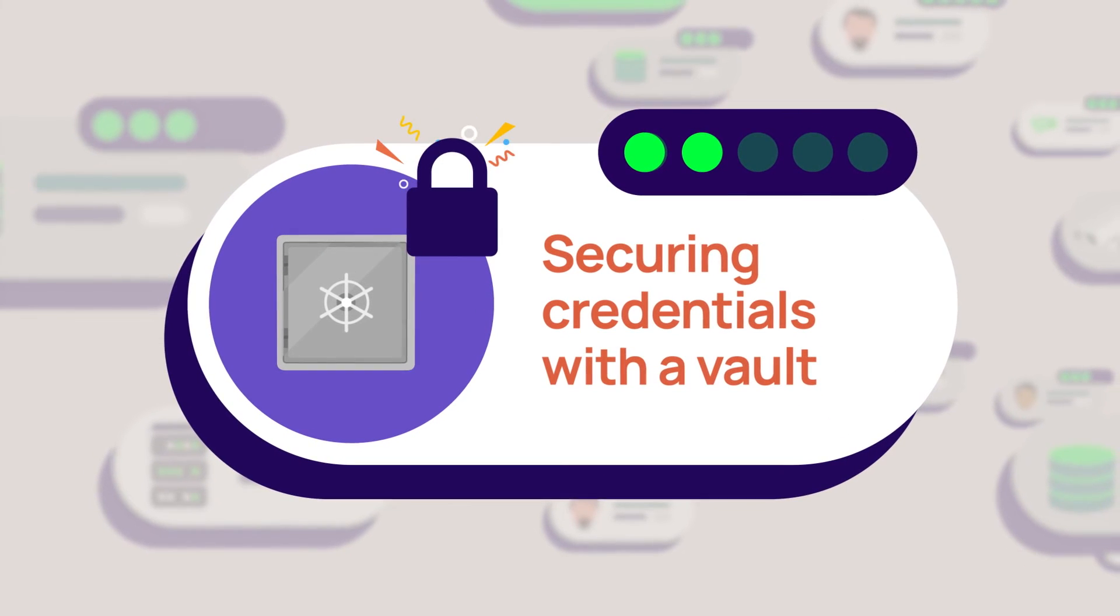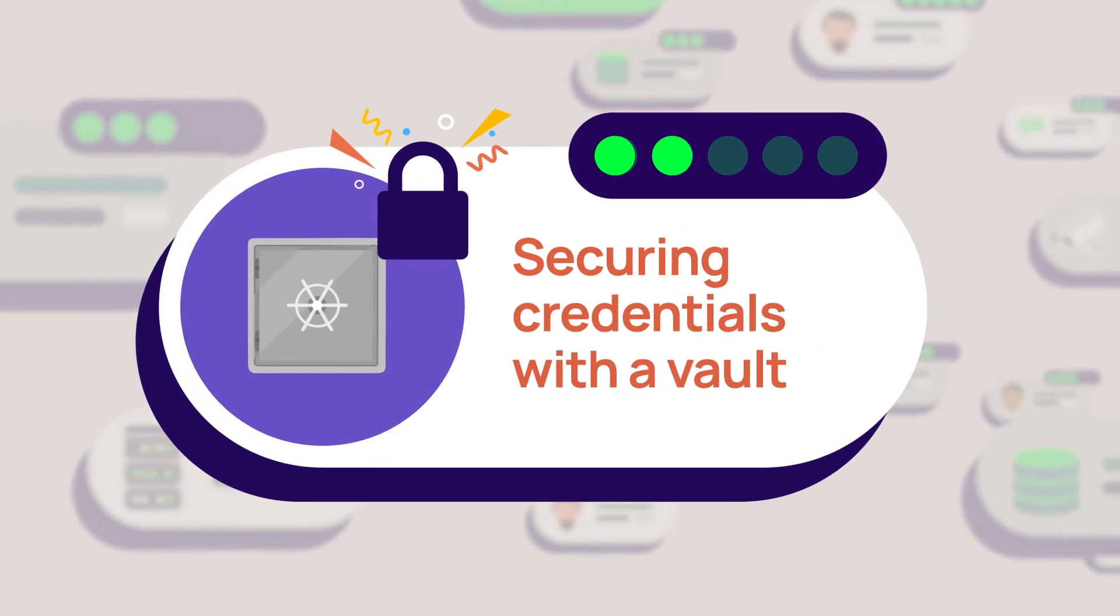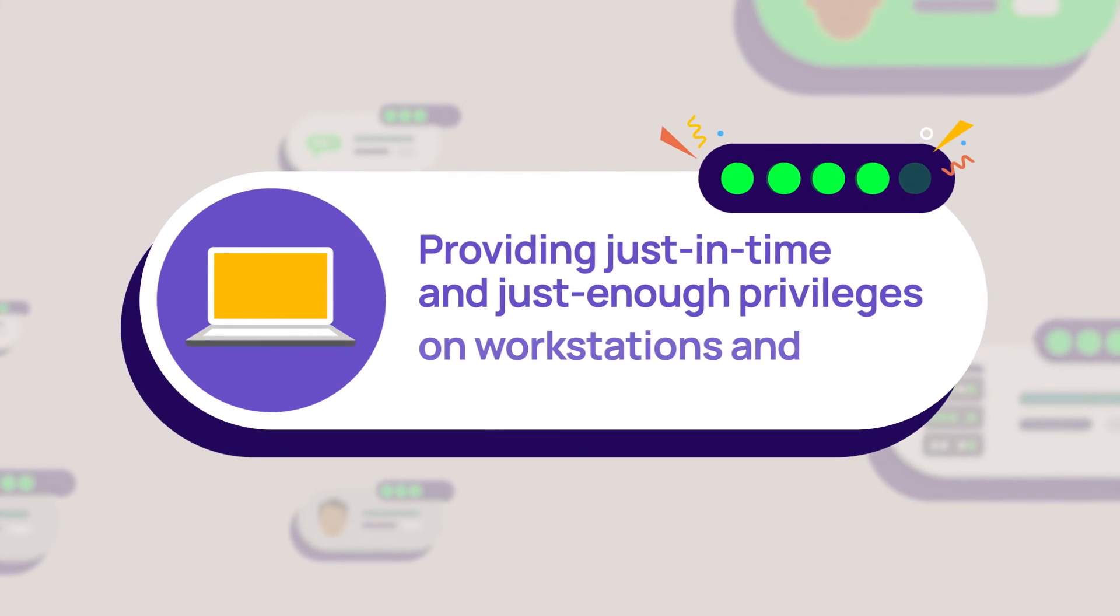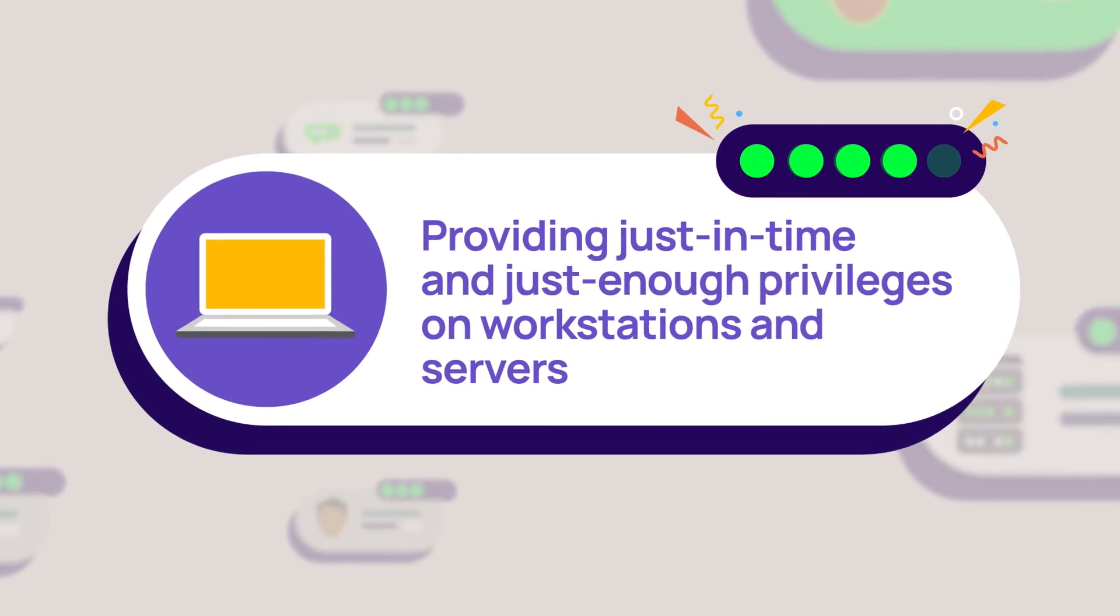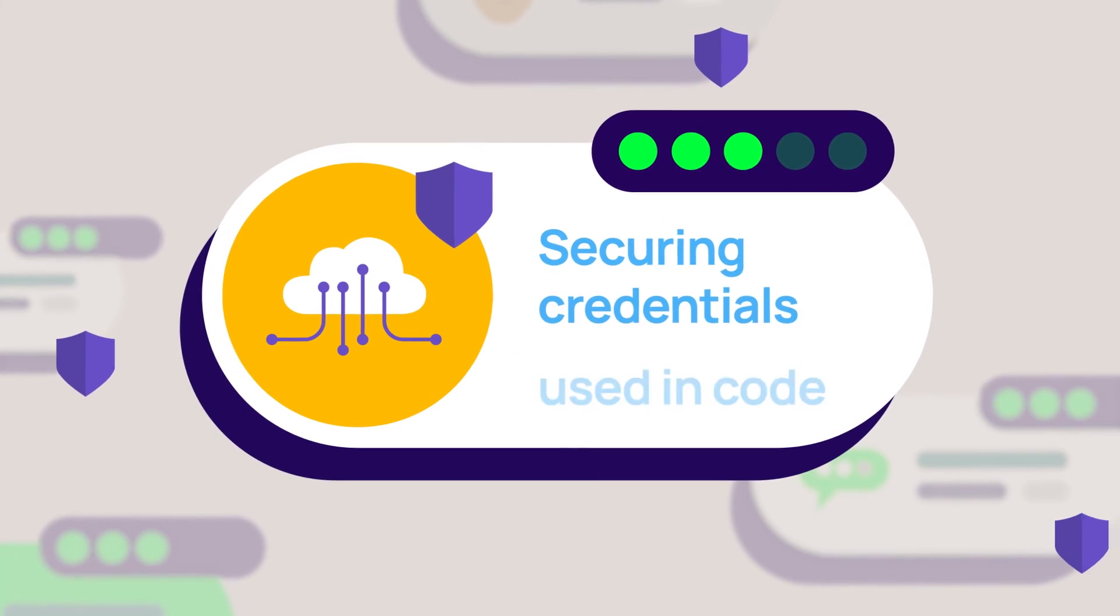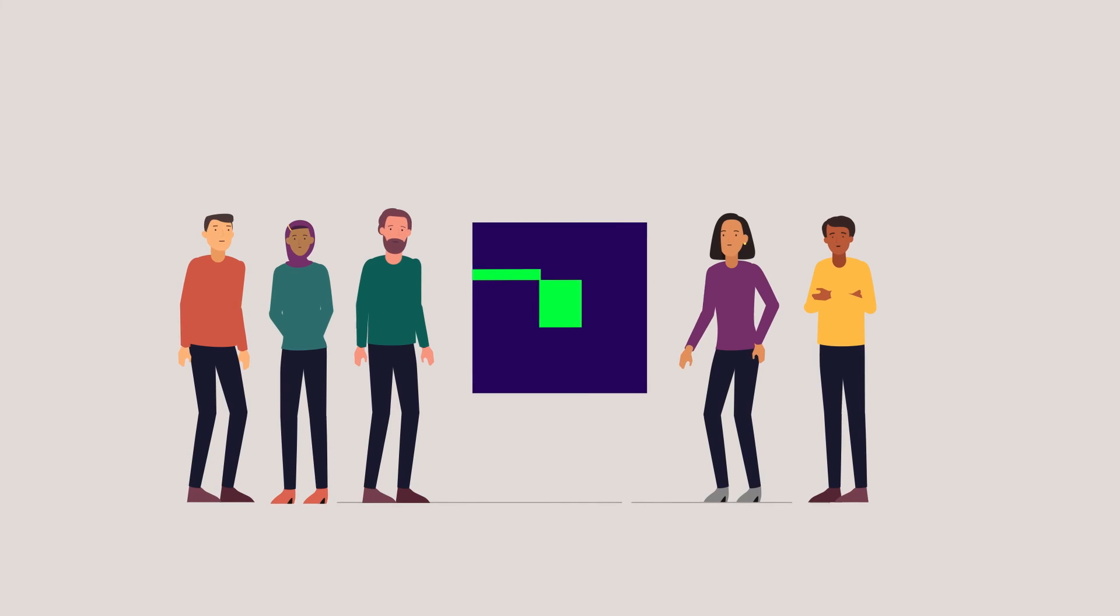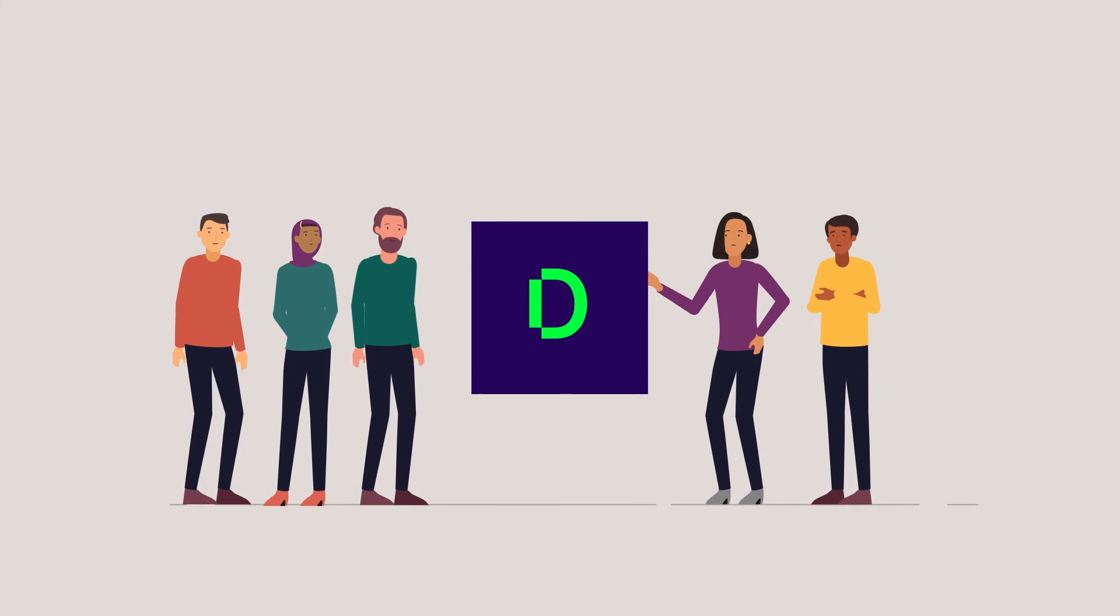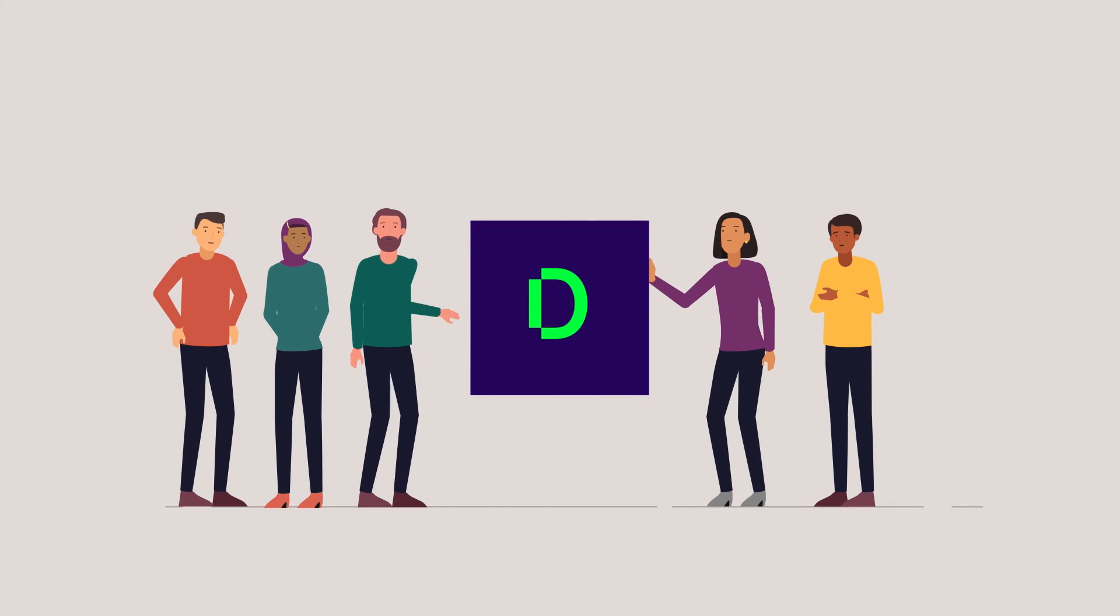They secure secrets with an enterprise-grade vault, provide just-in-time and just-enough privileges on workstations and servers, and secure credentials in code and service accounts. As a proven PAM leader backed by industry analysts, Delinea helps me protect my organization.